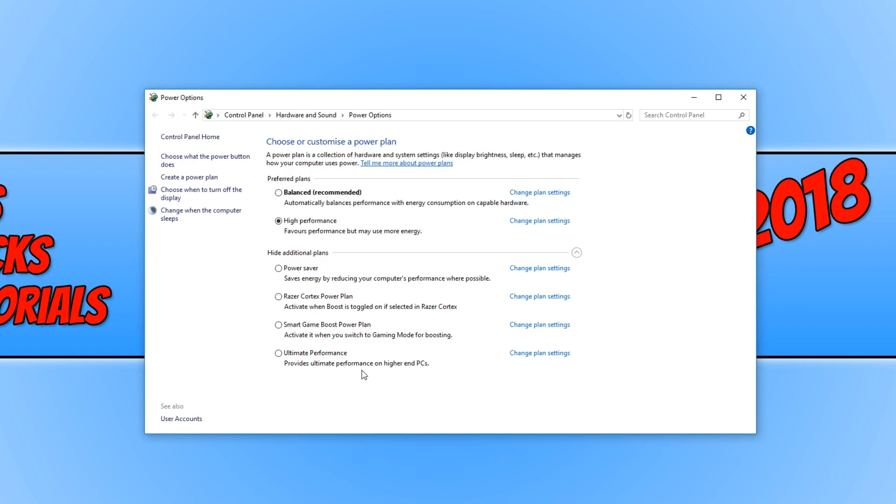Provides ultimate performance on higher end PCs. If you now click on this option, we have now selected the ultimate performance mode. Our computer will now run with the best performance it can.